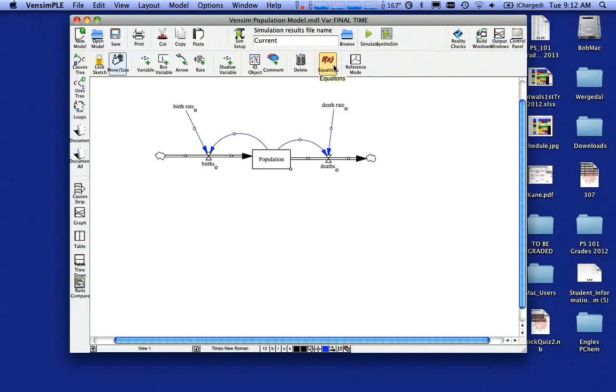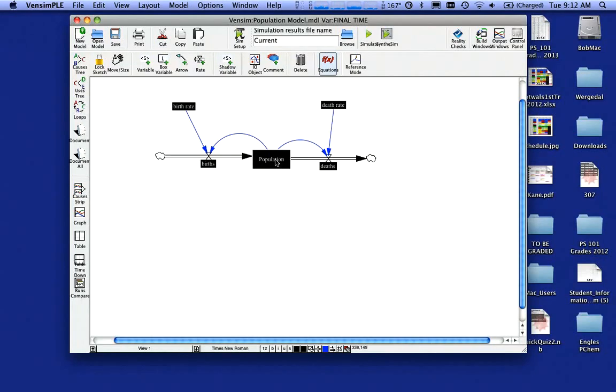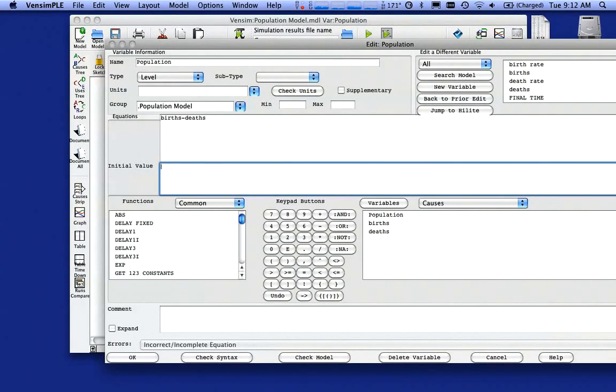So I'm going to come up here and click on equations and see how everything turns black. I'm going to double click on my population here. And what it's asking me for there, since it's a box or stock, it wants to know my initial value.